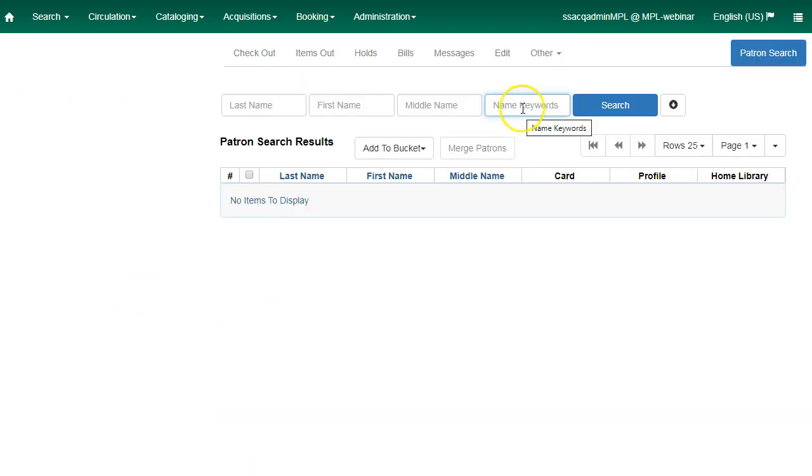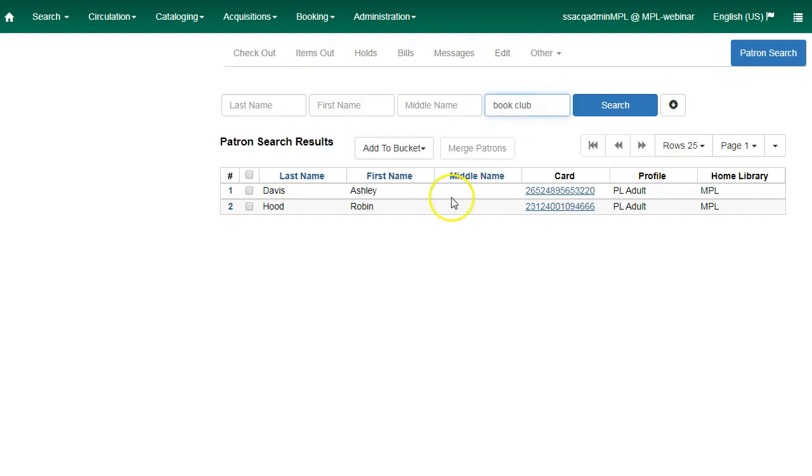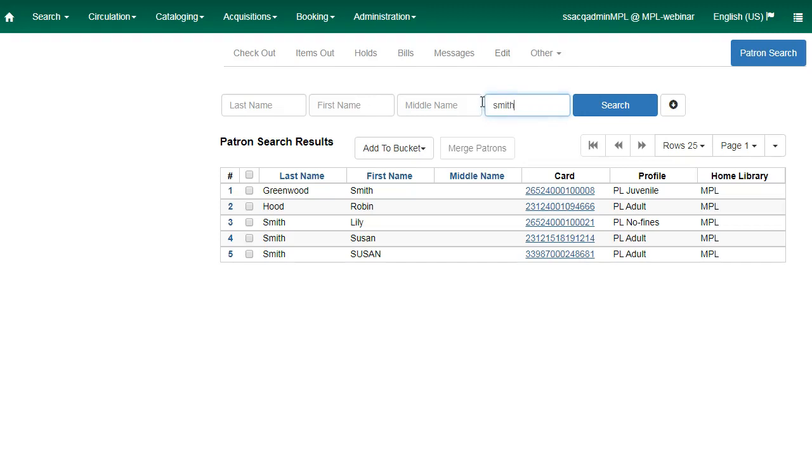The name keyword search field searches across all name fields. For example, we can search for book club and see any patrons with book club in the name keywords field. We can also search by Smith and we'll find any patron with the word Smith within their name fields: first name, last name, name keywords.